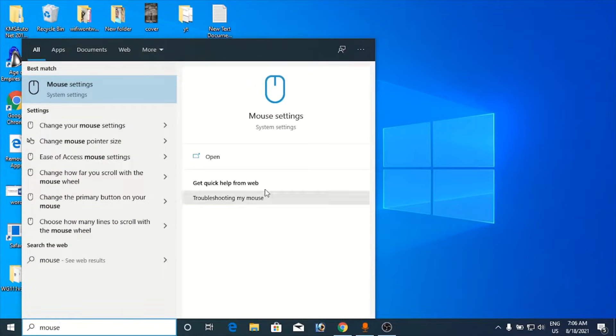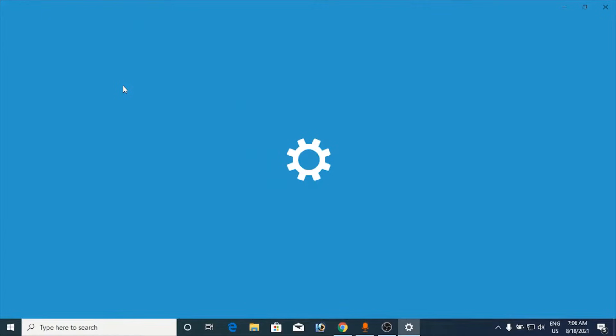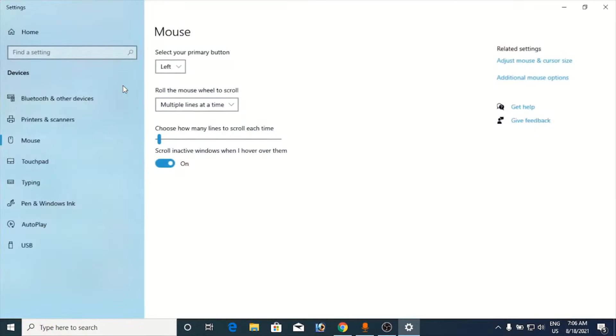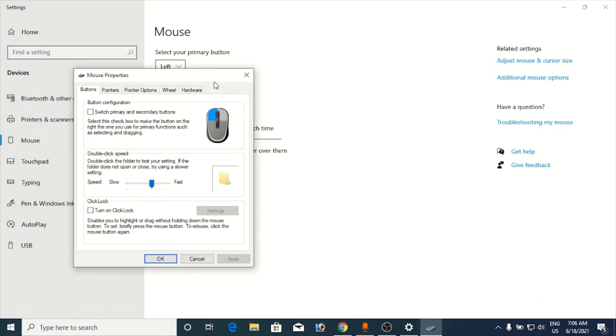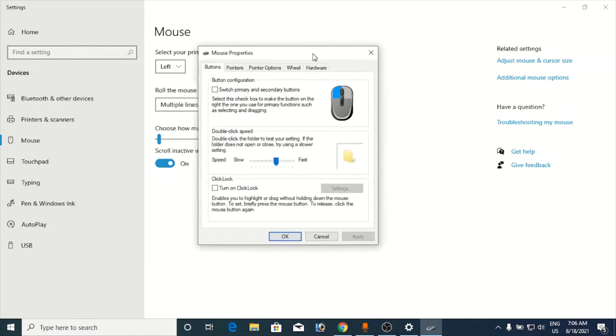At the top you will find mouse settings, click on that. Now on the right-hand side under related settings, you can see additional mouse options. You need to click on that. Now it will open up a small window just like this.